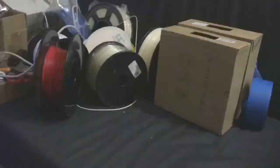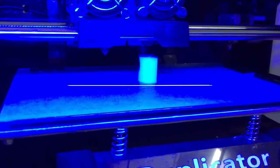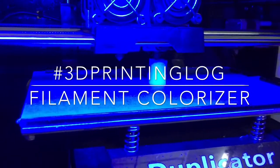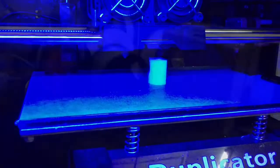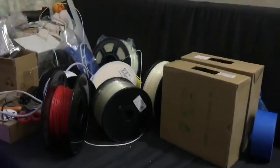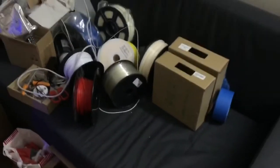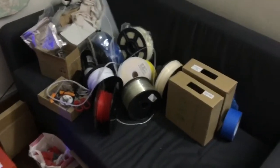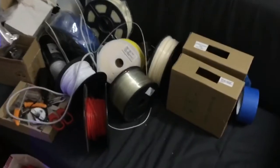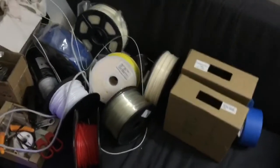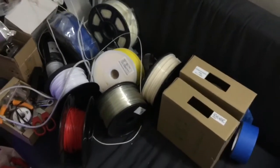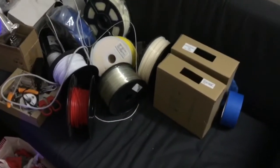Hey guys check out my sofa. There's so many filaments on it. I can barely even sit on it right now. We have red, blue, yellow and tons of white filaments right here.